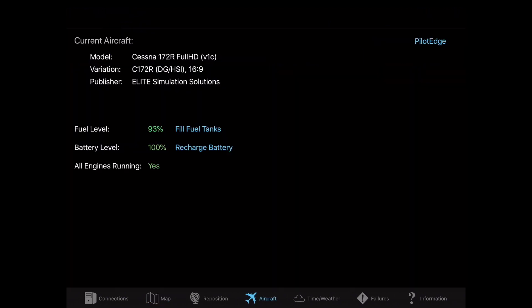If you go over to the Aircraft tab, here you can fill your fuel tanks, recharge your batteries, and even connect to Pilot Edge.